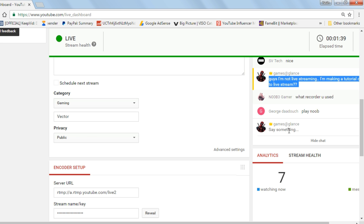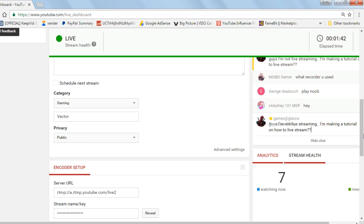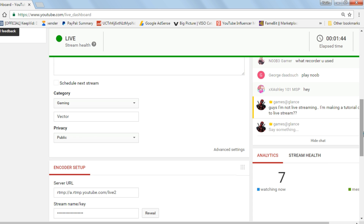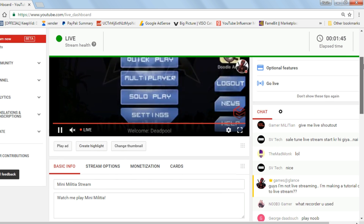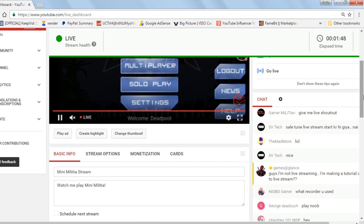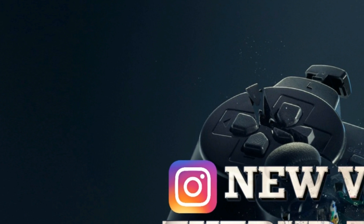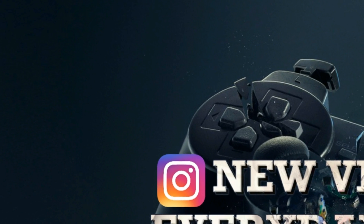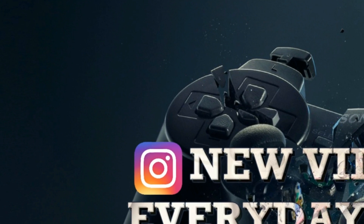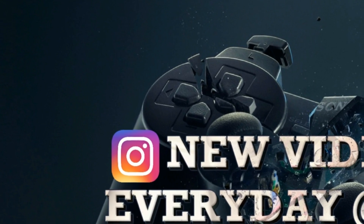Now you know how to livestream perfectly from your mobile phone. After the stream, you can find that video in your video manager section. Just go there and optimize your videos, change the title, or whatever you want. Since this is a stream I created for this tutorial, I'm going to delete it.